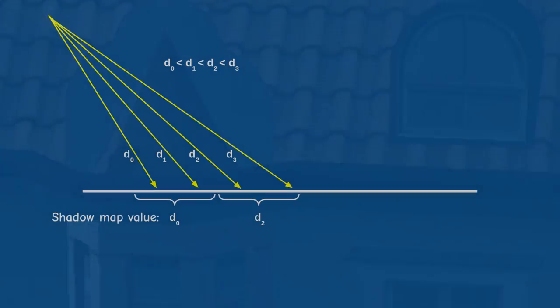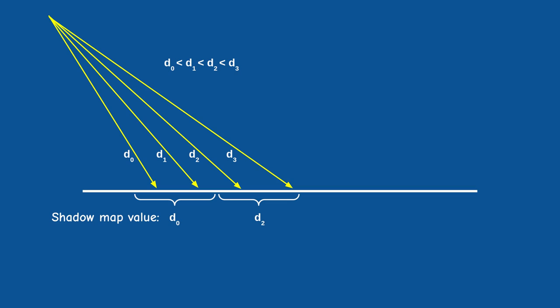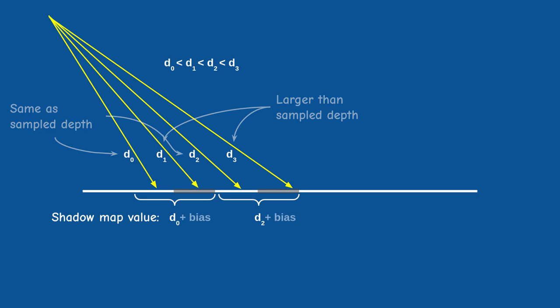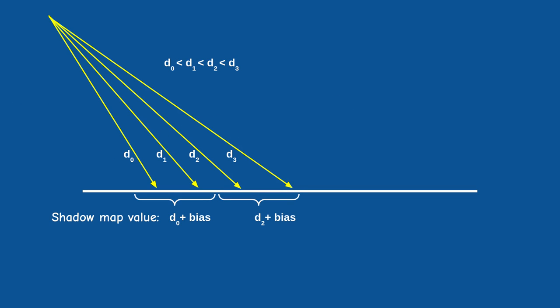This can happen when the light hits the surface at some angle and the same depth value is sampled from the shadow map for two neighboring fragments. In this case the z of one fragment may be larger than the sample depth while the z of the other fragment is smaller. So one is shadowed while the other is not. We solve this using this small bias and there are methods for better bias approximations which we will cover in the next tutorial.